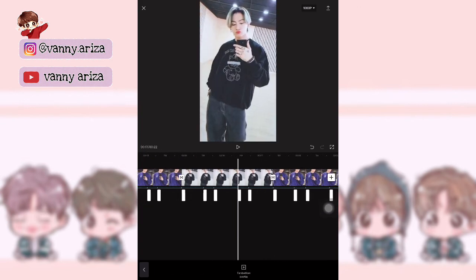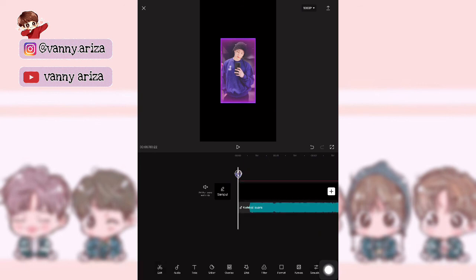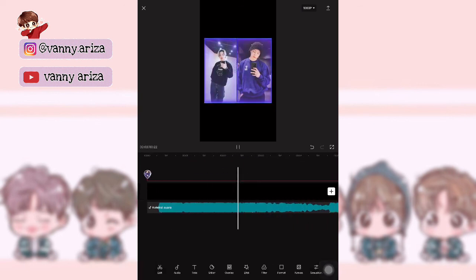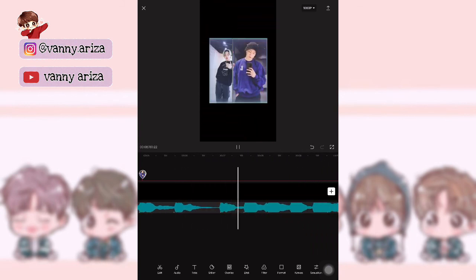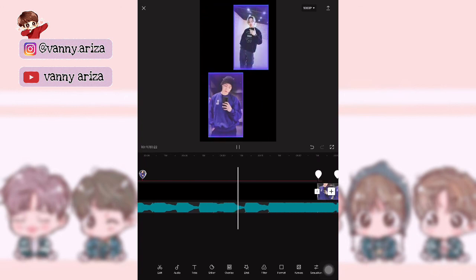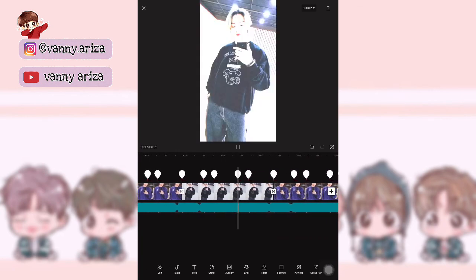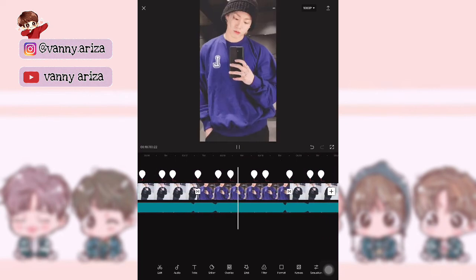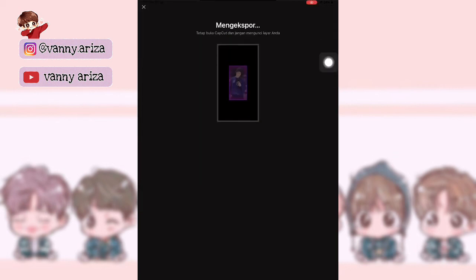Oke, kalau udah sampai akhir, kalian bisa kembali ke awal. Putar videonya — kalian koreksi kira-kira udah cocok atau belum. Nah, kalau kalian rasa udah cocok, kalian bisa simpan. Atur resolusinya — disini aku pakai 1080. Tunggu sampai 100% dan klik selesai.